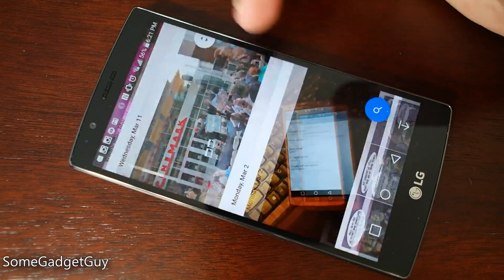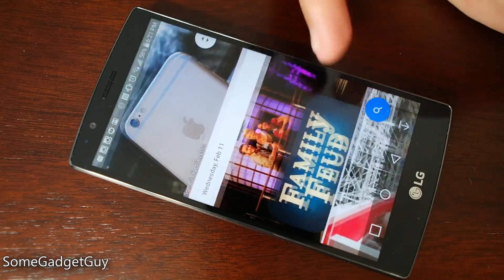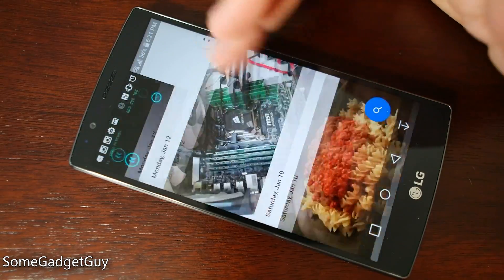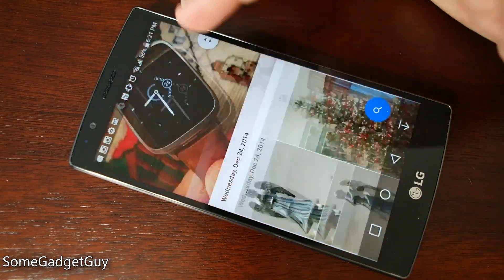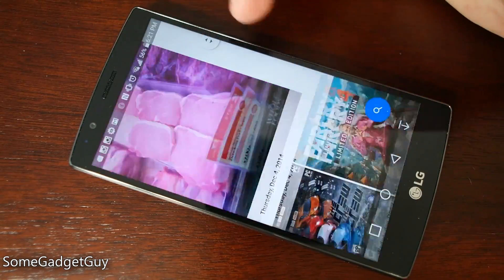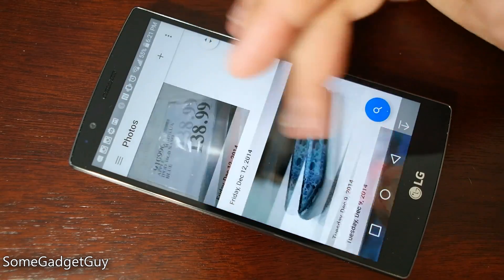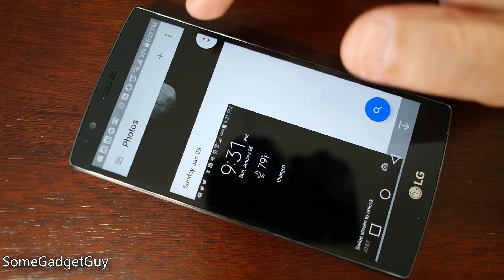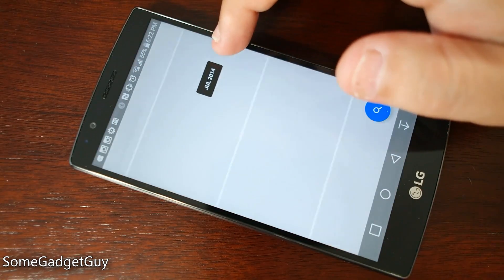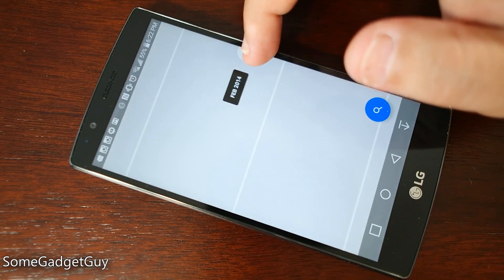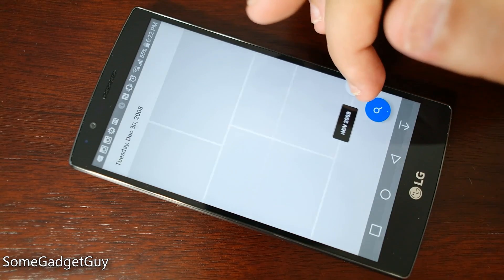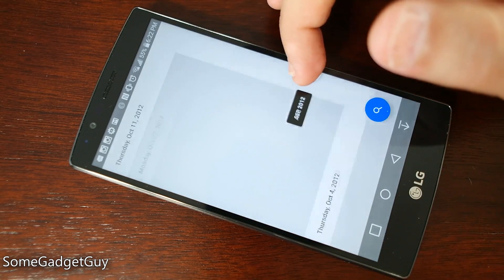Performance is surprisingly snappy. This is over Wi-Fi, but most of these photos are up in the cloud, as I didn't take a lot of these photos on my LG G4. If we want to scroll through photos really quickly, we can see a time and date view by pulling on this little toggle right here.